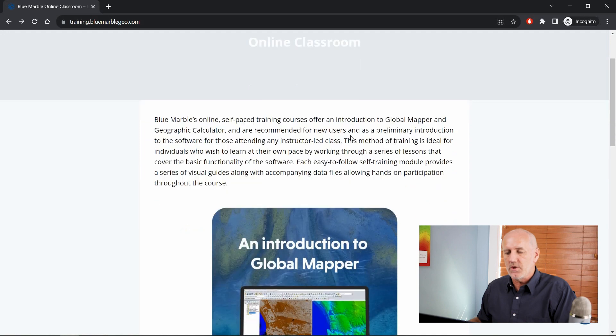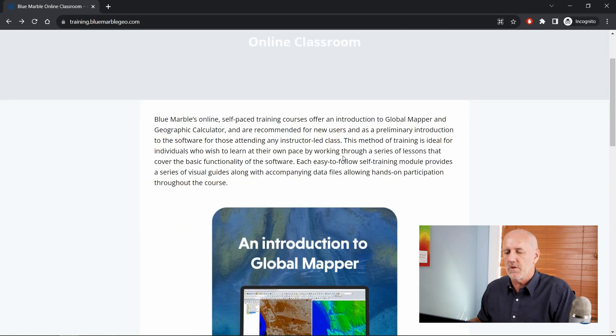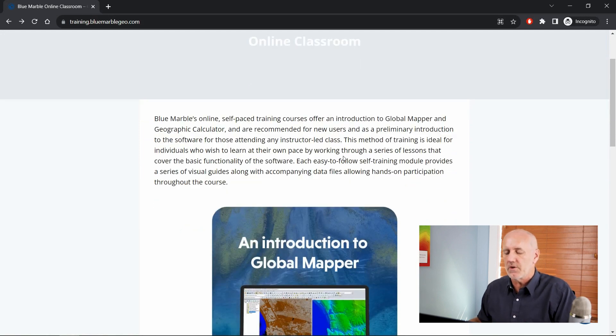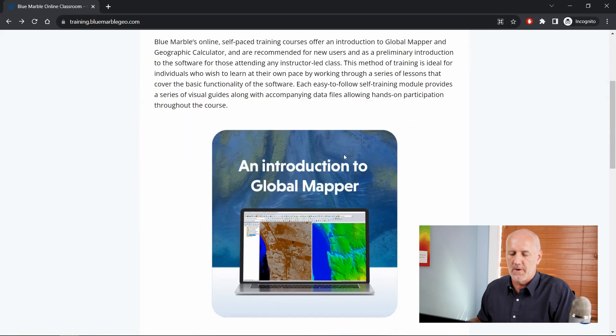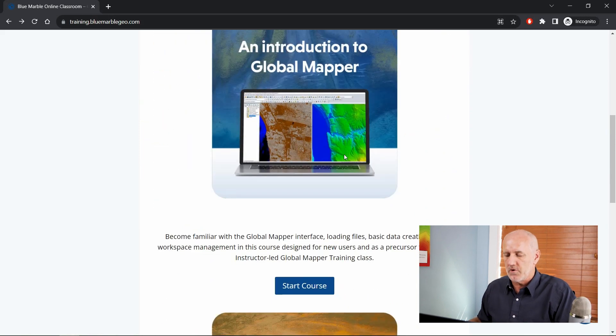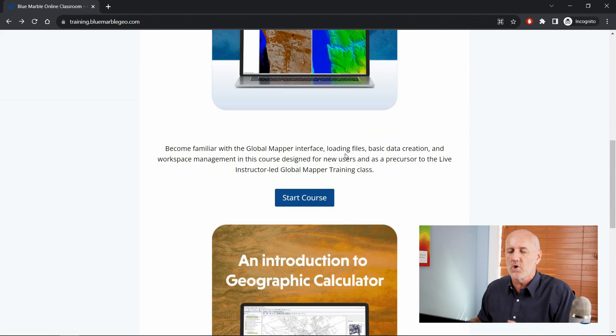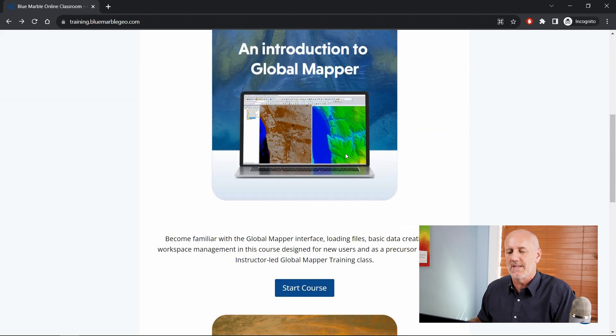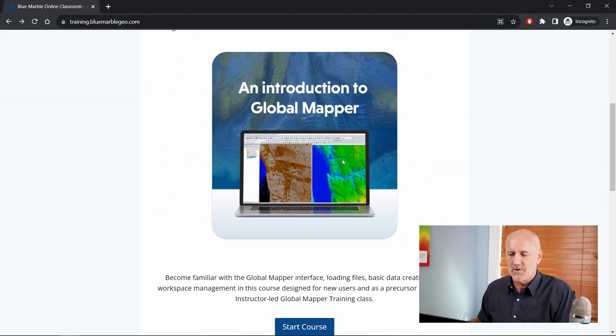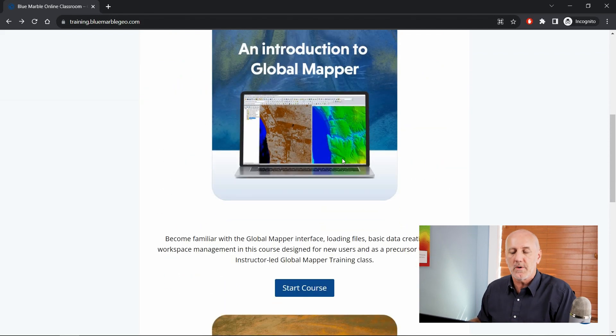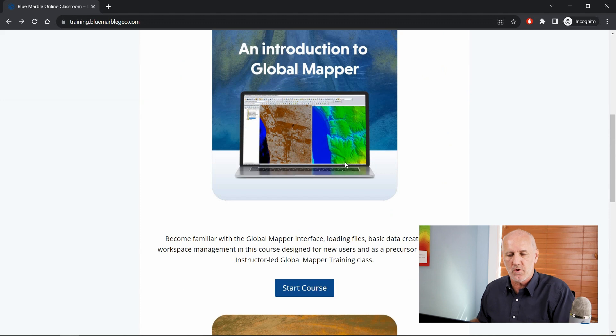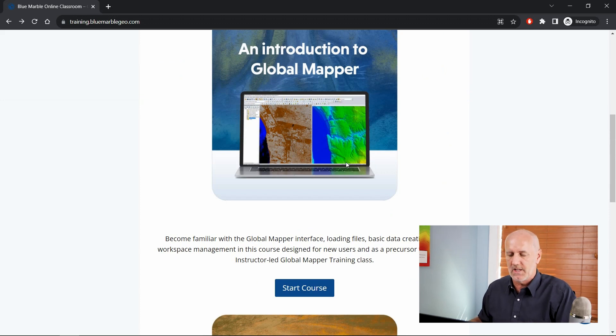You'll see two courses here, a little bit of description of what's included in each: an introduction to Global Mapper and an introduction to Geographic Calculator. Very quickly, I'm going to show you some of the content of the introduction to Global Mapper, show how it's structured and how you follow this self-driven course.